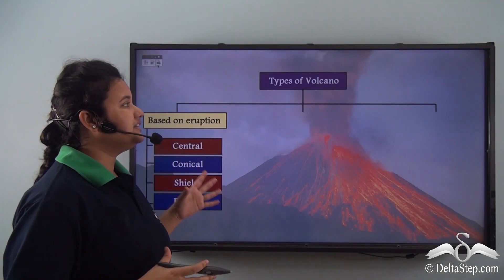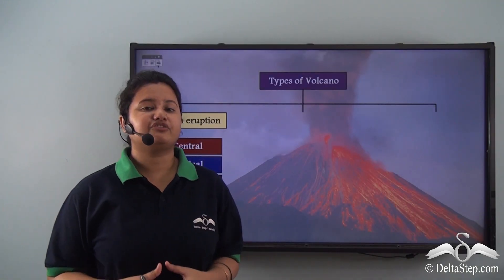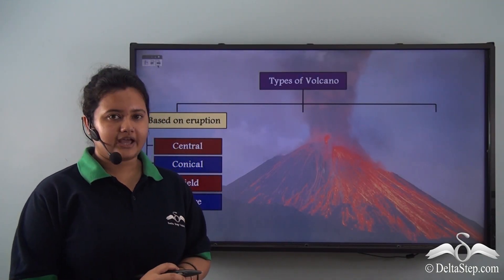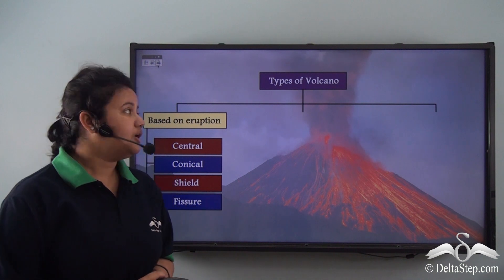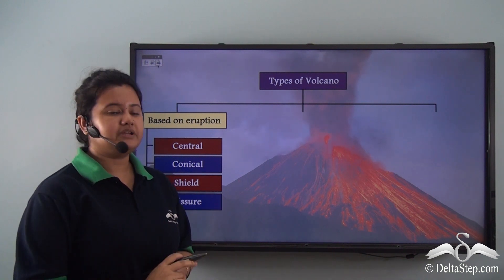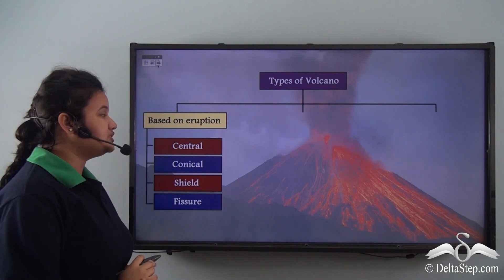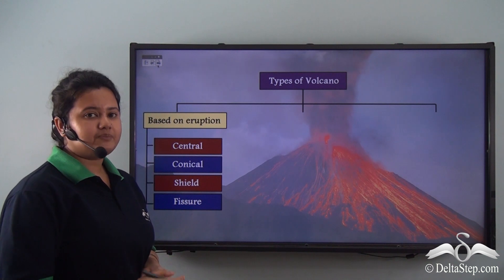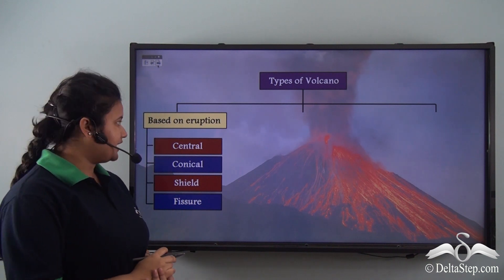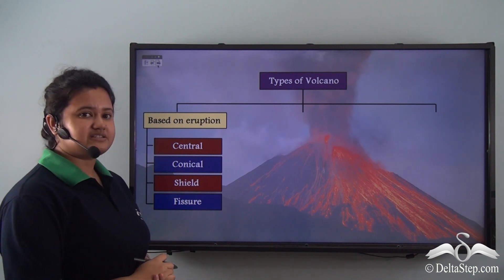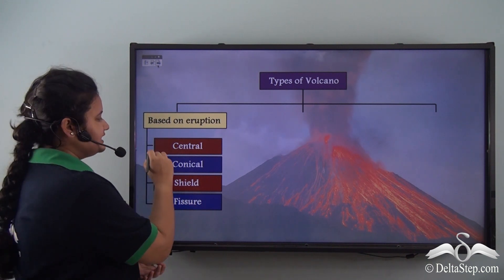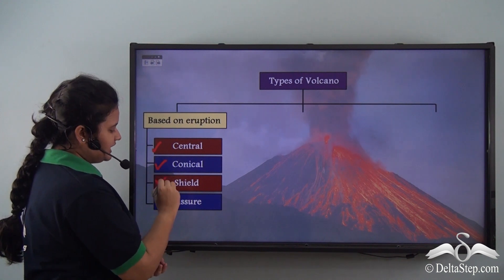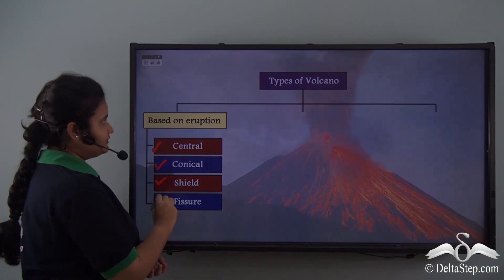Based on the type of eruptions, volcanoes can be classified into four types: central, conical, shield, and fissure. Now there are other classifications of volcanoes as well.